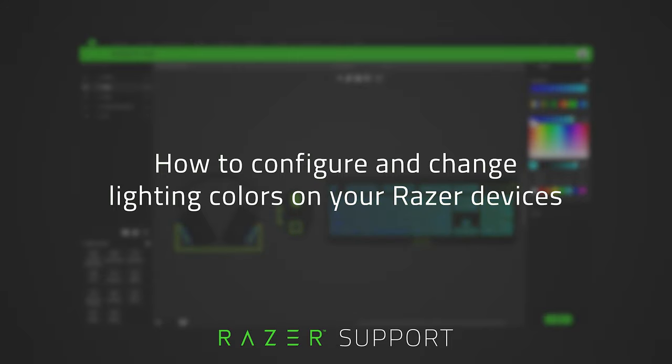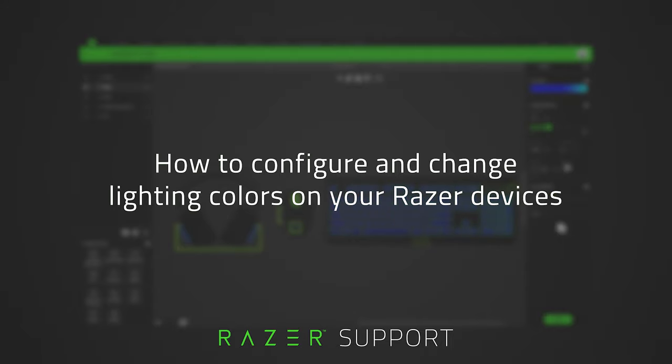To configure and change colors on your Razer devices, you need to have Razer Synapse installed on your system. For a guide on how to install Razer Synapse, check out How to Install Razer Synapse 3, which is linked in the description. Let's get started.